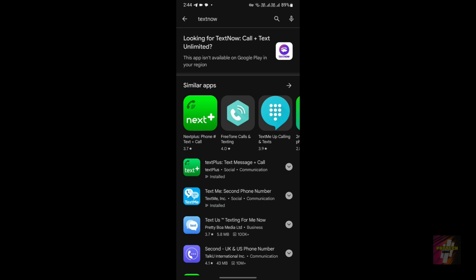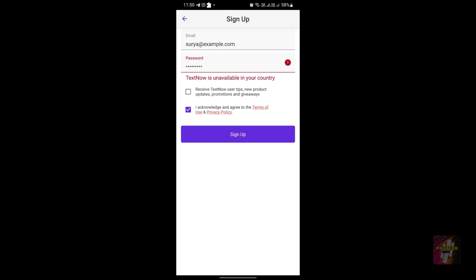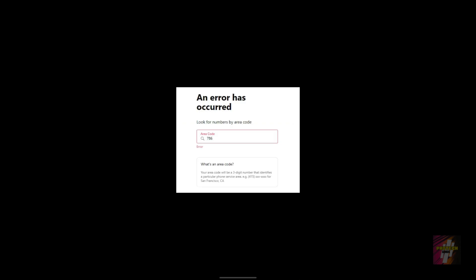Now for one of the most important topics: the problems with each application. TextNow has four primary problems. First is the app availability problem — if you're outside North America, you won't find it on the Google Play Store. Second is the sign-up error, displayed as 'TextNow is unavailable in your country,' which appears when entering your email and password during account creation.